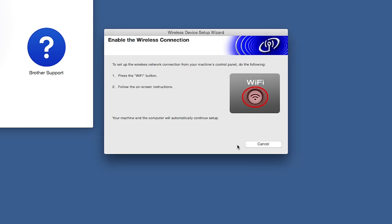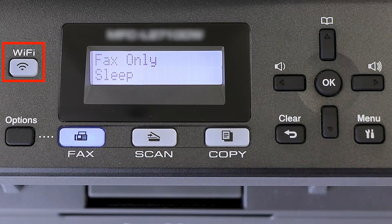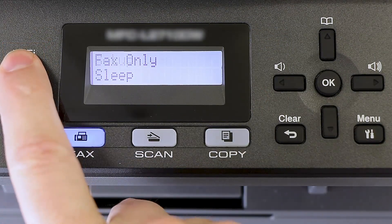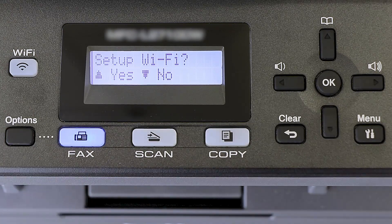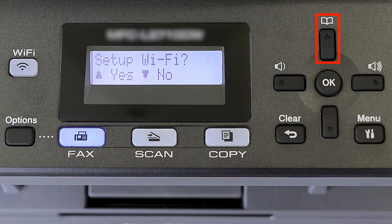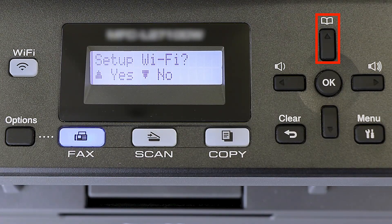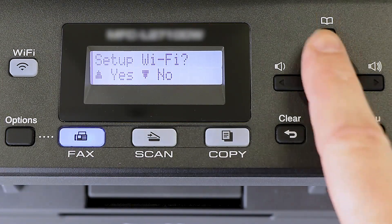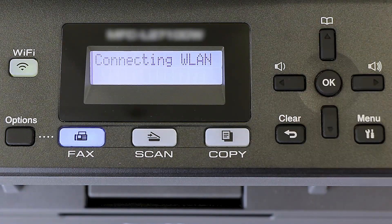If the Enable Wireless window opens, you'll need to go to the control panel of your Brother machine. Press the Wi-Fi button on the control panel. When prompted to confirm, press the up arrow.